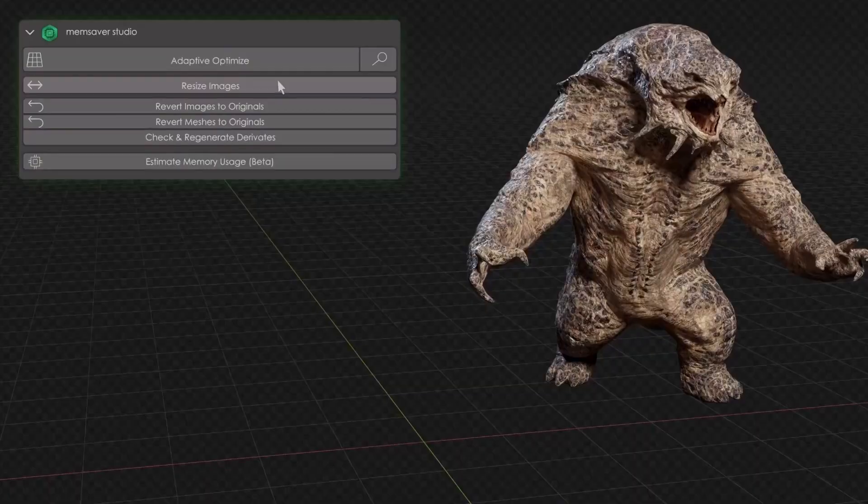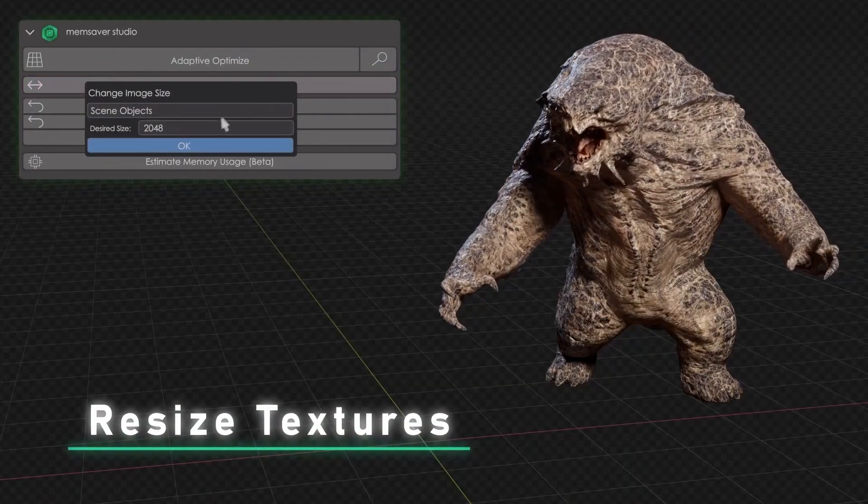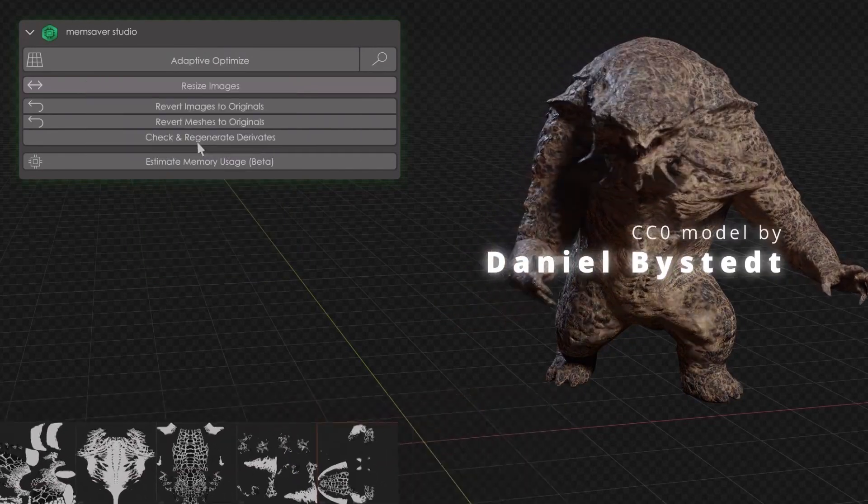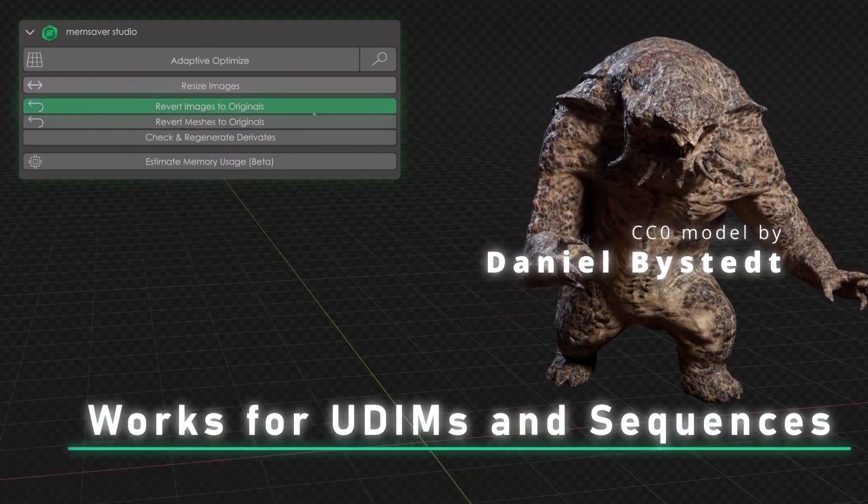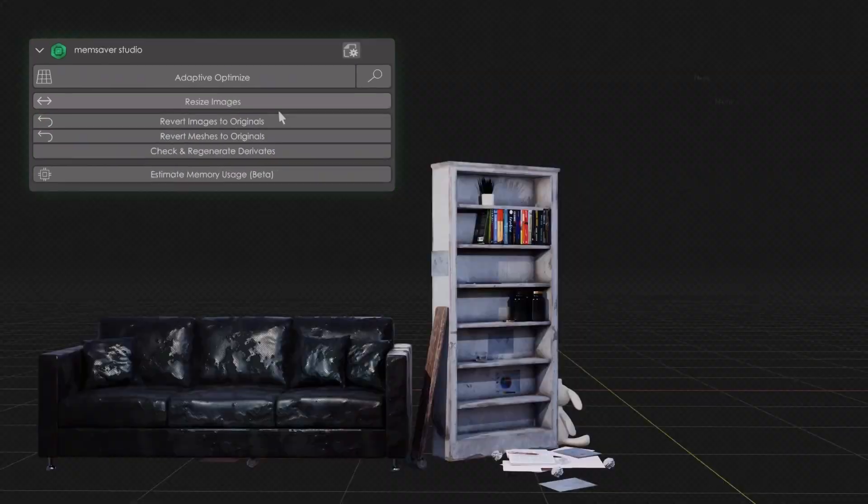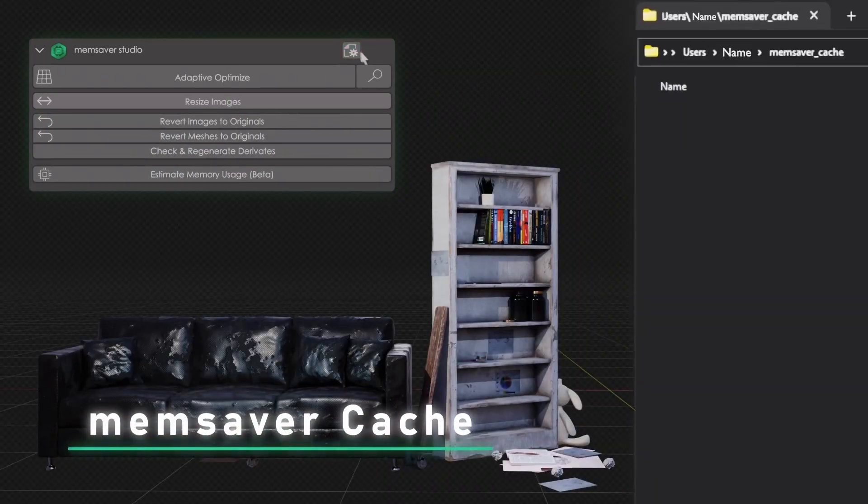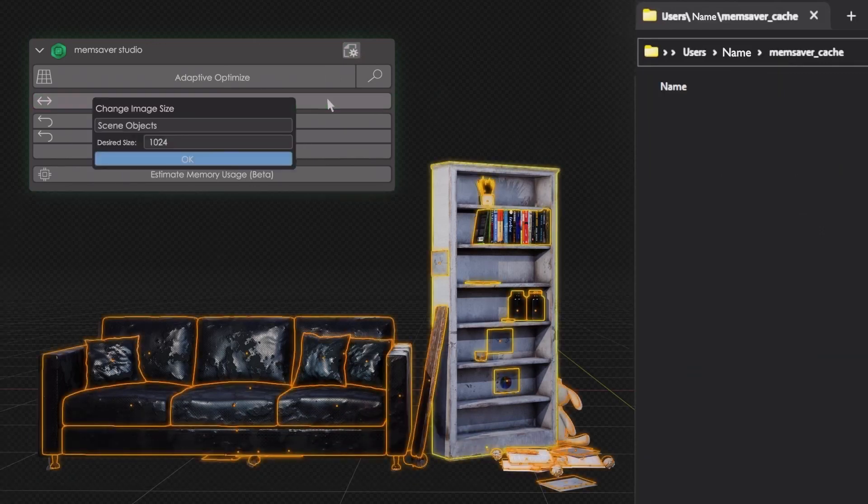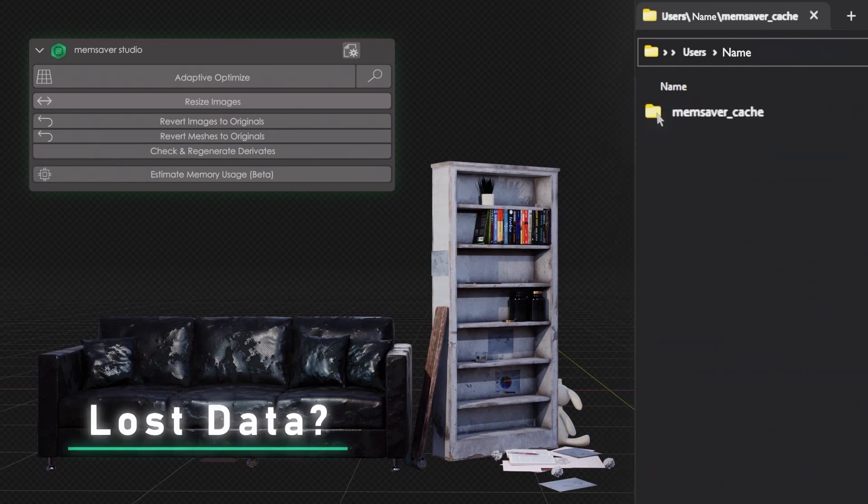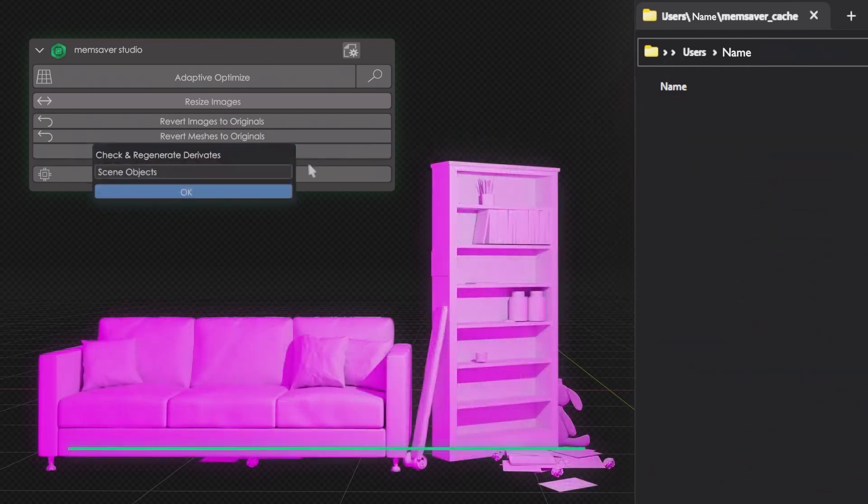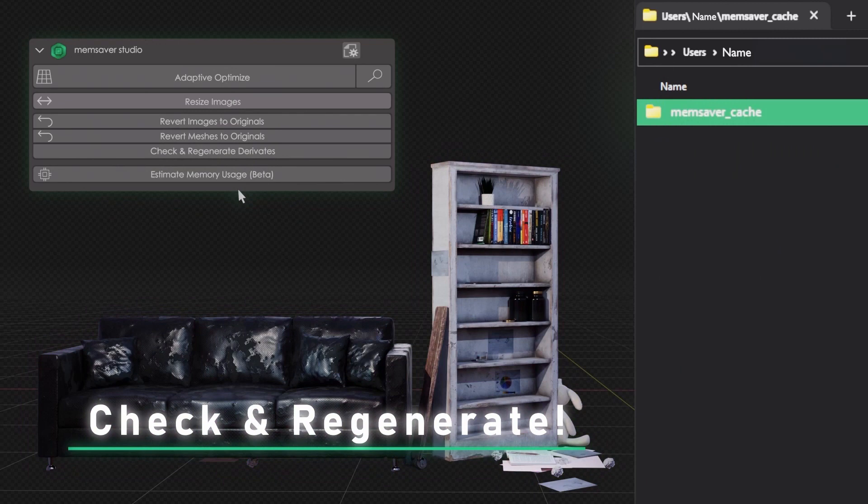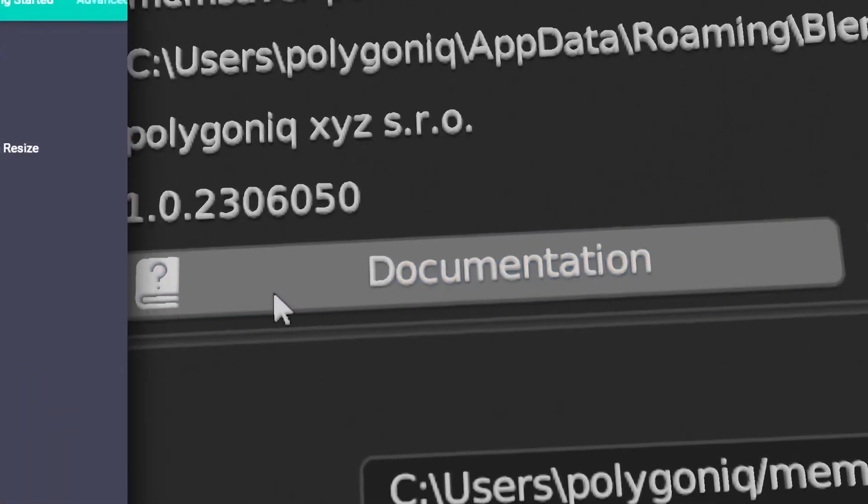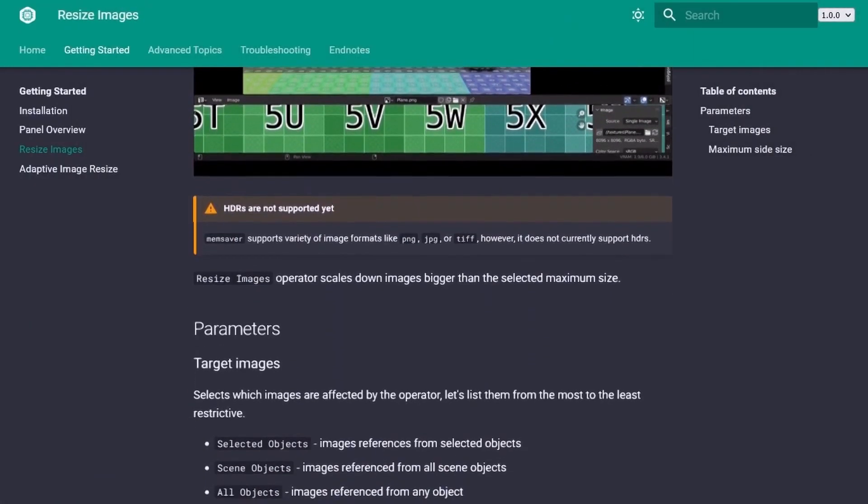Lastly, the developers added support for UDIMs and sequences. This means that the add-on is able to resize UDIMs as if it is dealing with simple textures. So in the previous version, only the current image from the sequence would be resized, thus not saving as much VRAM as possible and even breaking appearance, and now all the images in the sequence are taken into account.